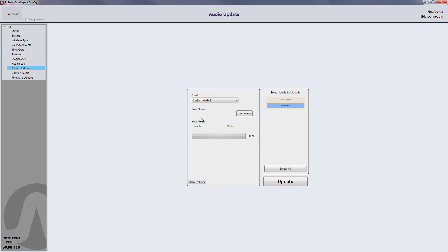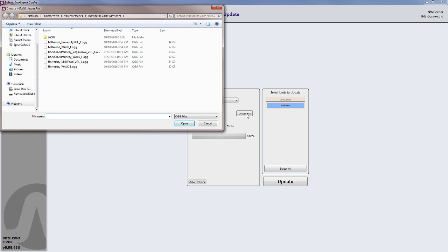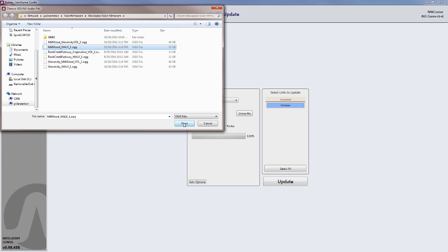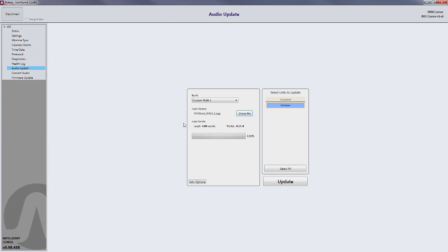Right now we'll upload a custom walk message so we select Custom Walk 1, then you'll click the Choose File button, navigate to the file where the custom walk message is stored, select it, click Open, then click Update.